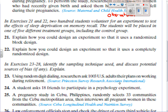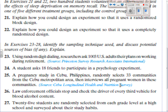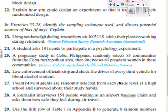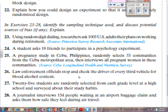Identify the sampling technique used and discuss potential sources of bias. Number 23: using random digital dialing, researchers ask 1,003 adults their plans on working during retirement. This would be a simple random sample — we're using random digital dialing to pick the 1,003 U.S. adults. Number 24: a student asks 18 friends to participate in a psychology experiment — that would be convenience sampling, since it's much easier to ask your friends.